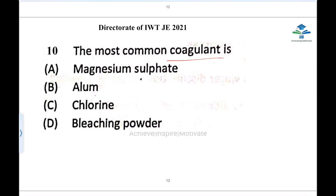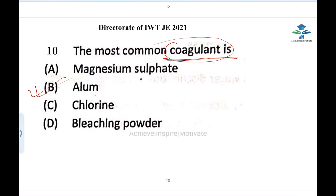To remove fine impurities and suspended particles from water, the coagulation process is used. There are different types of coagulants, and the most common coagulant is alum, because it is easily available and economical.